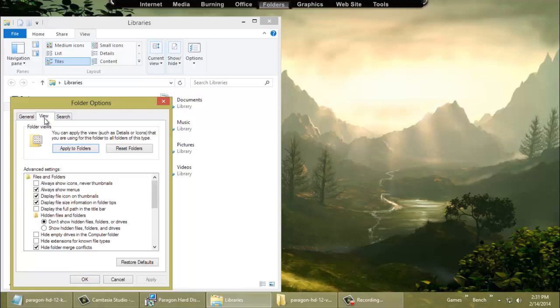Then you're going to go to View, and on View, Always Show Menus — it'll keep your menus on top. If you use them a lot, I do, so I leave it up there. You can check Show Hidden Folders, but it'll show a lot of desktop INI and INI folders all over the place that will annoy you. Only check that if you're looking for a hidden folder or trying to get rid of a virus.